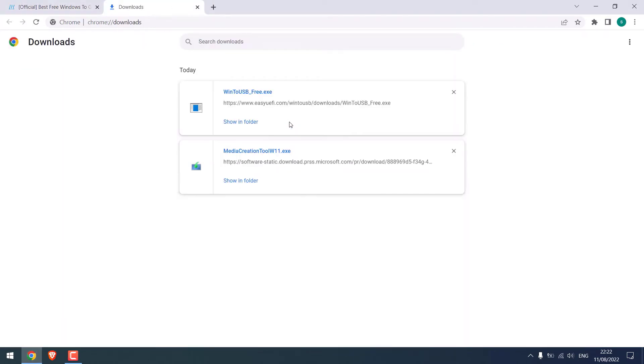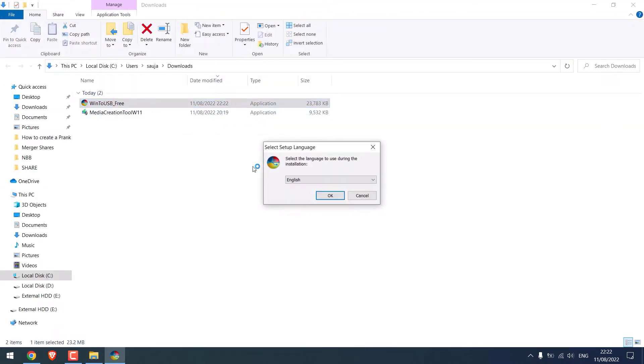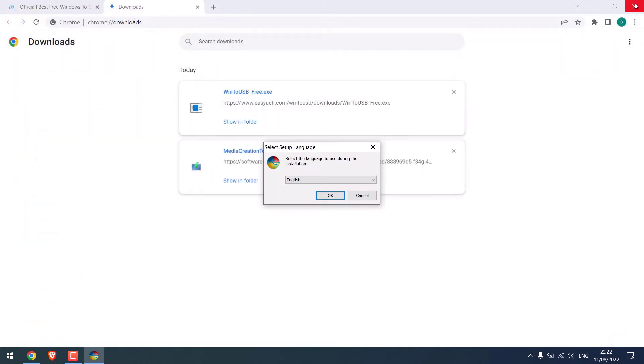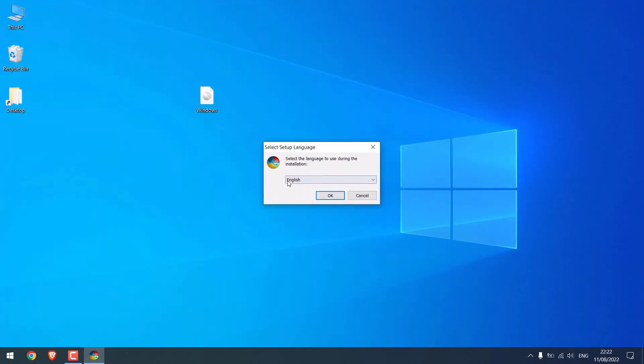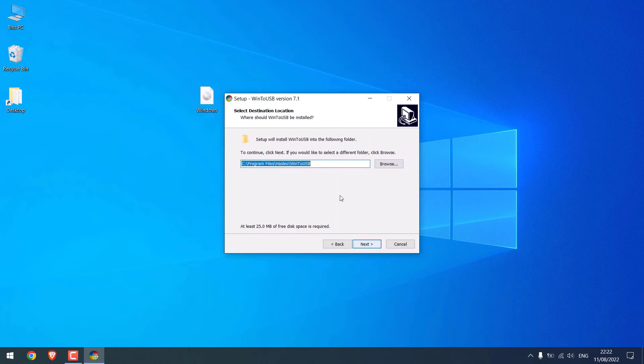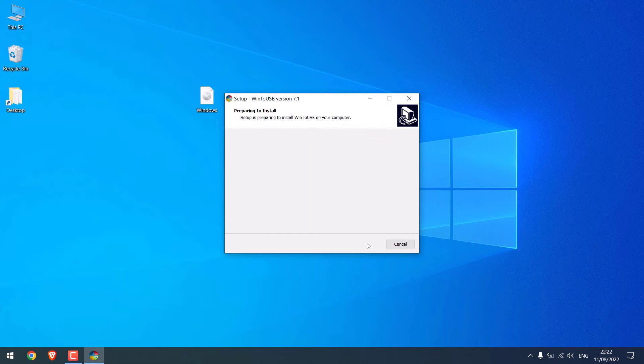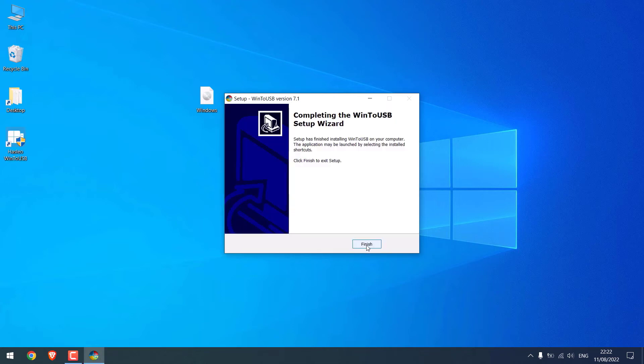So it's downloaded. Show in folder and open it. Let me close everything. English. OK. Accept the terms and Next. Install in the default folder and Install. And Finish.